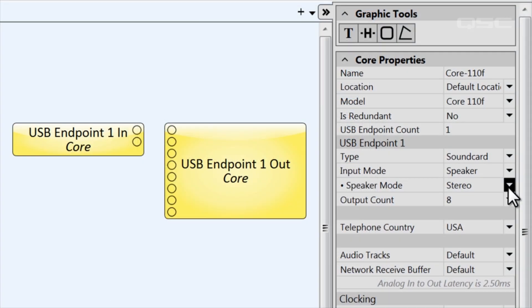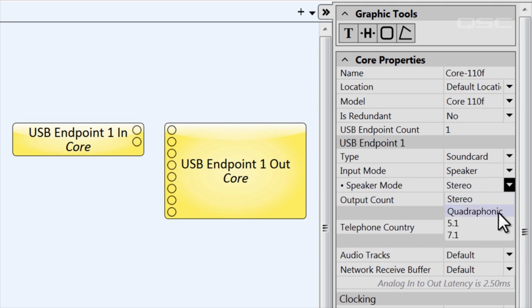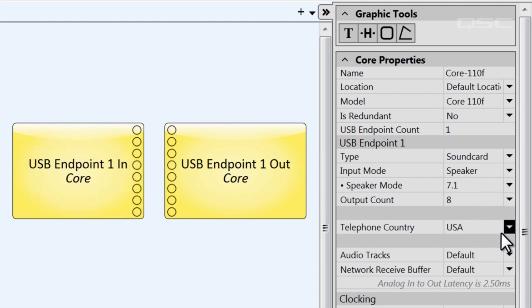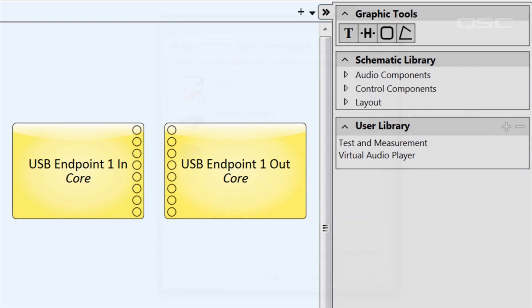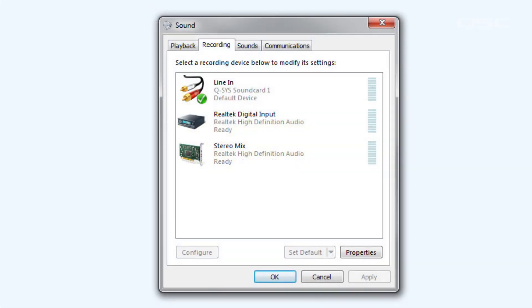This allows you to specify a stereo, quadraphonic, 5.1, or 7.1 system so that the PC will appropriately deliver surround sound audio across the USB channels. In this mode, the USB output in Q-SYS will be seen as a USB line in to the computer.